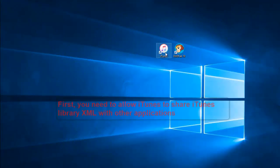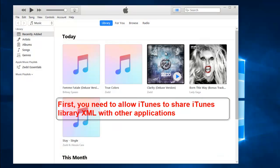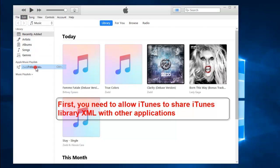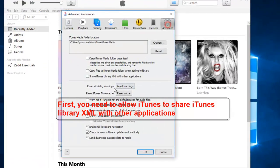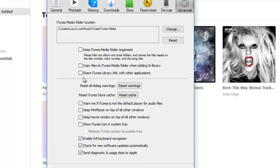First, share iTunes library XML with other applications. Navigate to Edit, Preferences, Advanced, and check the box before the sentence.